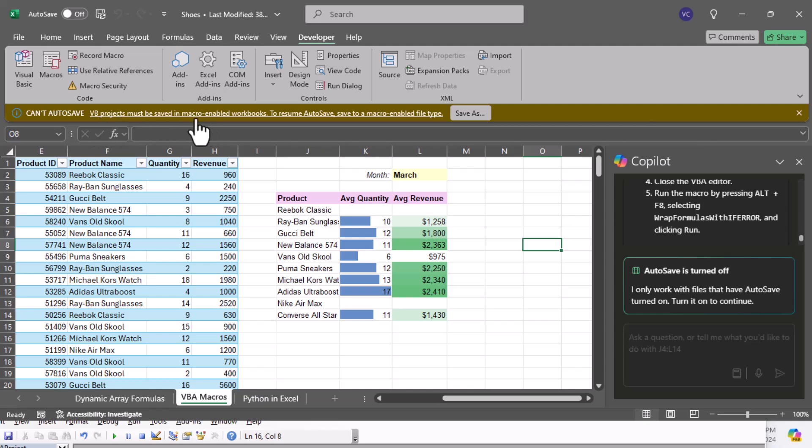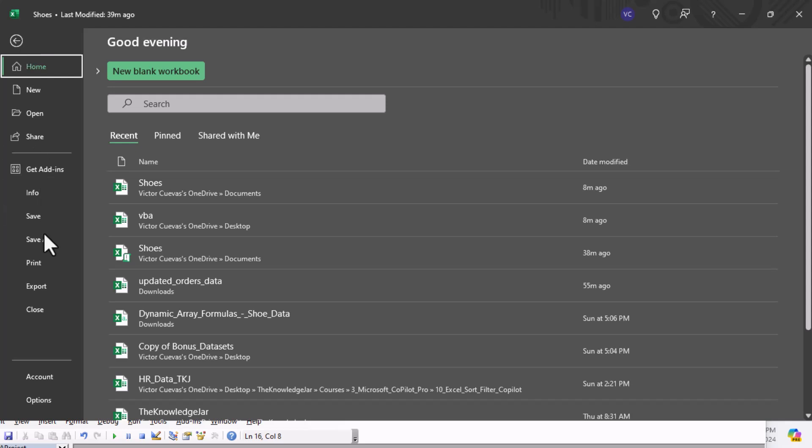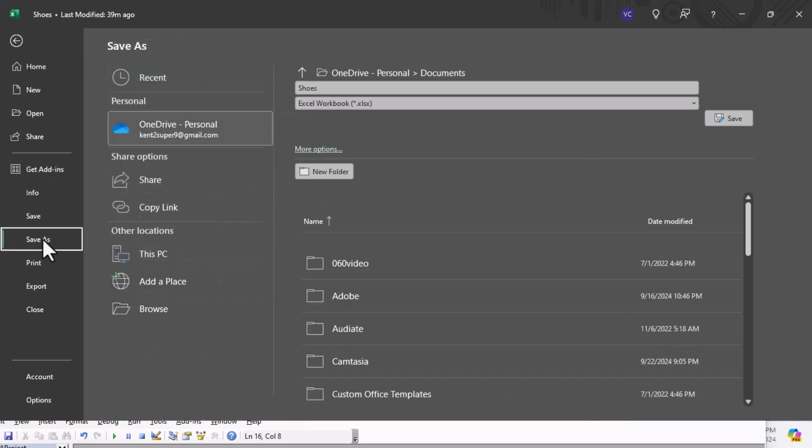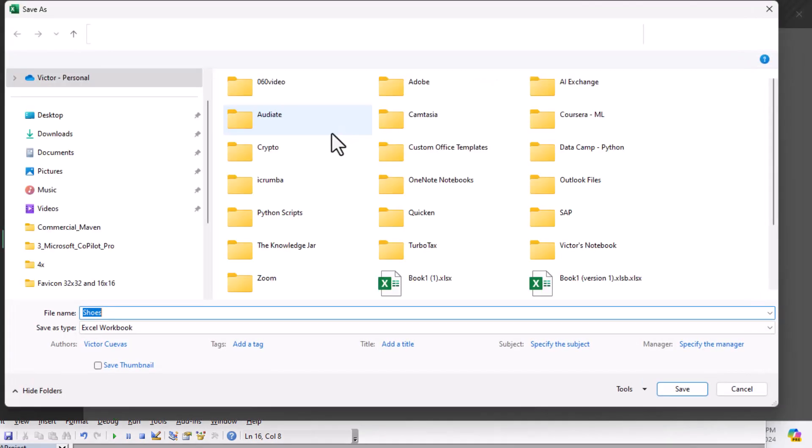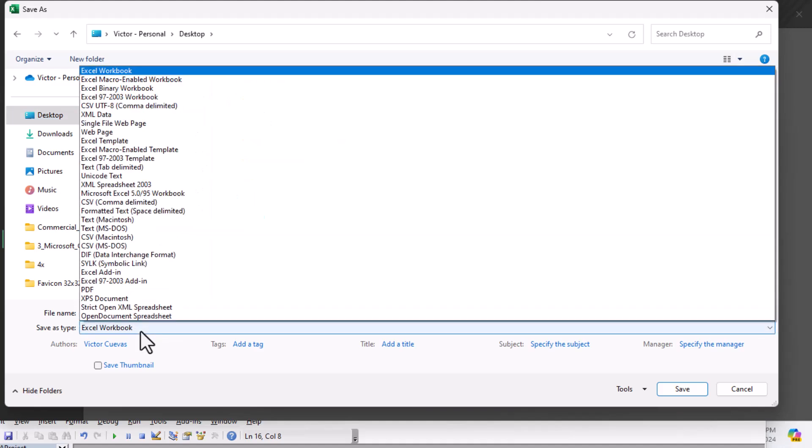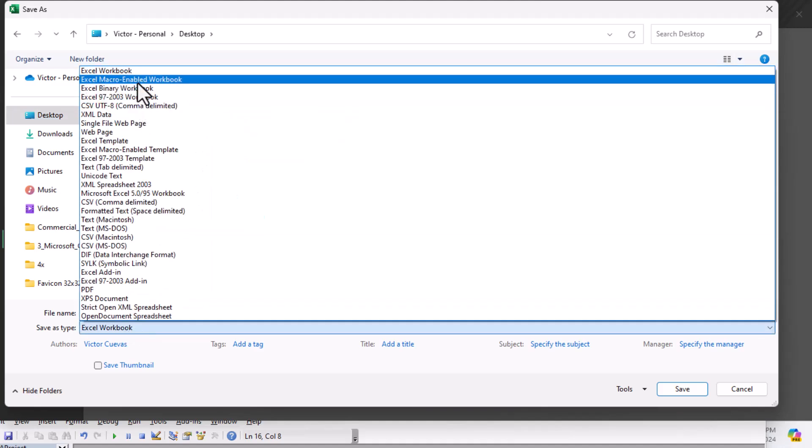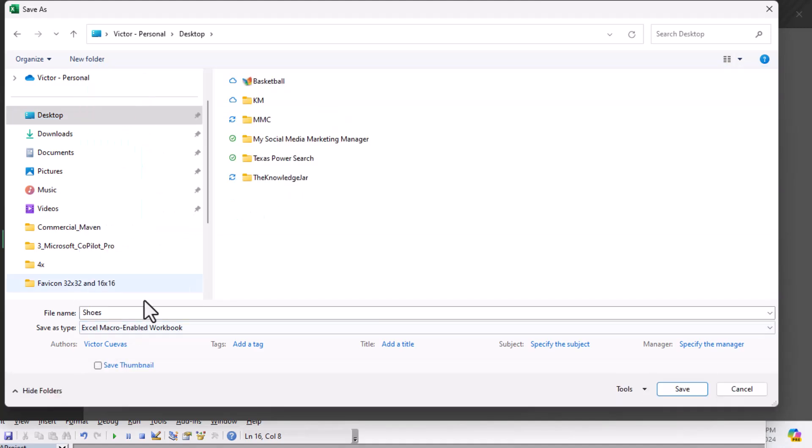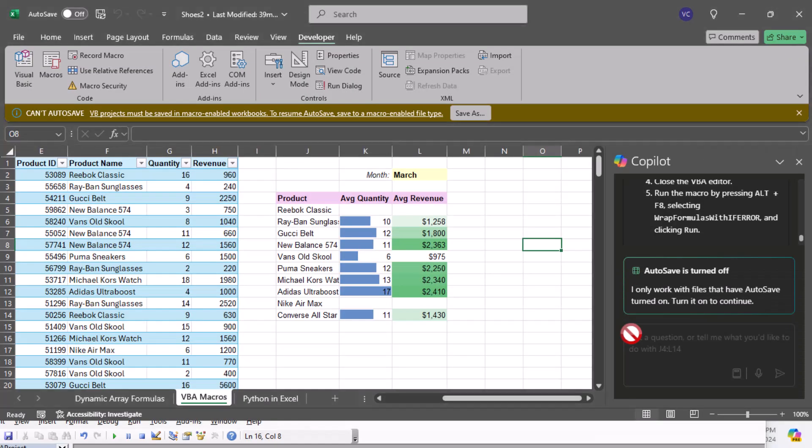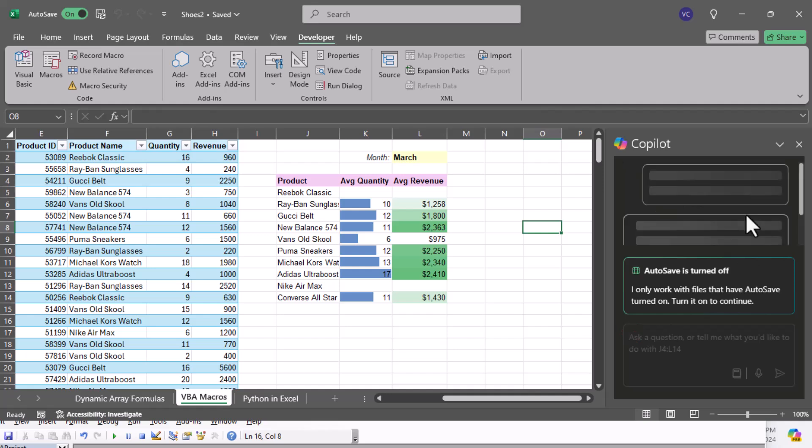I do have one thing I need to do: you can see right here I have to have it macro enabled for this workbook. So File, Save As, Browse, and I'll just put this on my desktop. You want to choose macro enabled workbook.